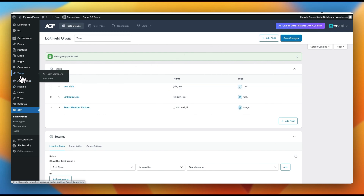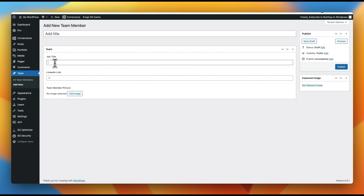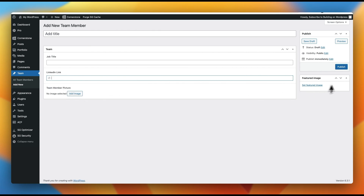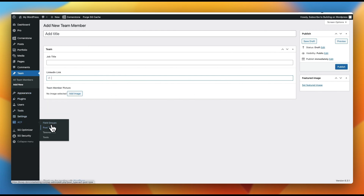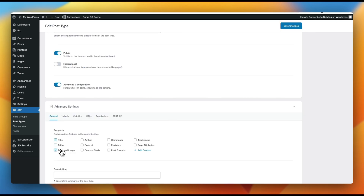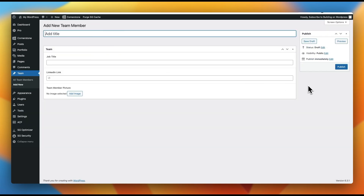Once that's done, scroll down to settings and set this to apply to 'post type is equal to team member.' Save. Now when we click add new team member, we have a title, job title, LinkedIn link, and team member picture. If we didn't want the featured image field here because it can conflict — if you upload to one it may be overwritten by the other — we go back into post type team members and turn off the featured image field by default. Now featured image is gone but we still have our team member picture.